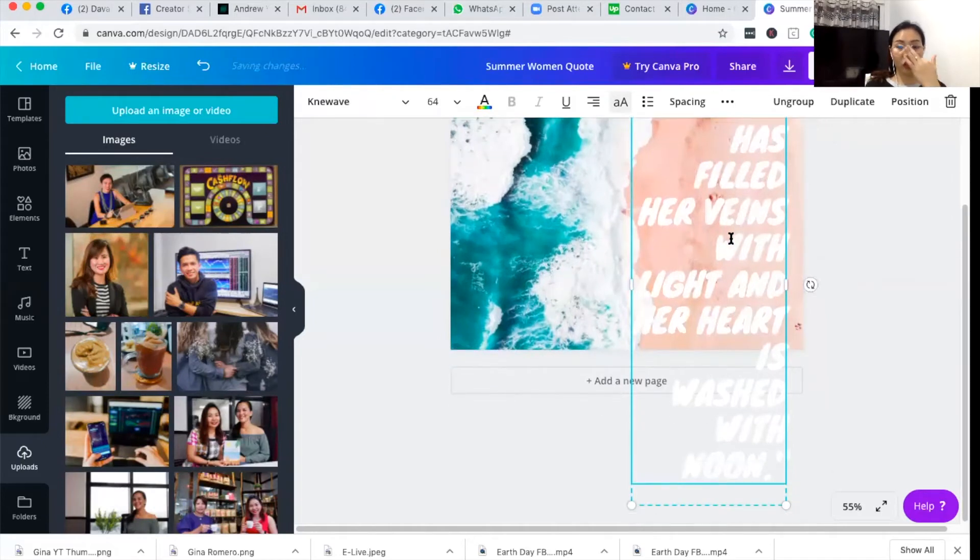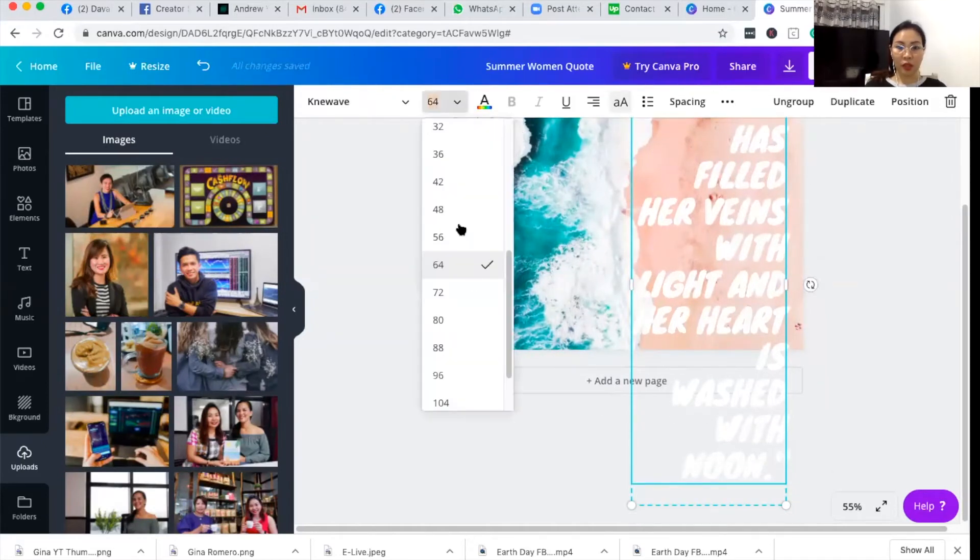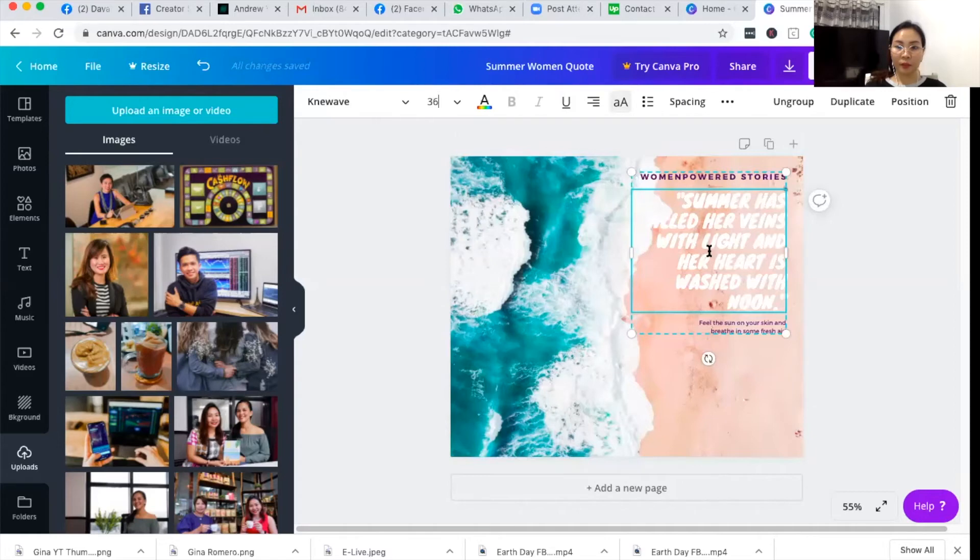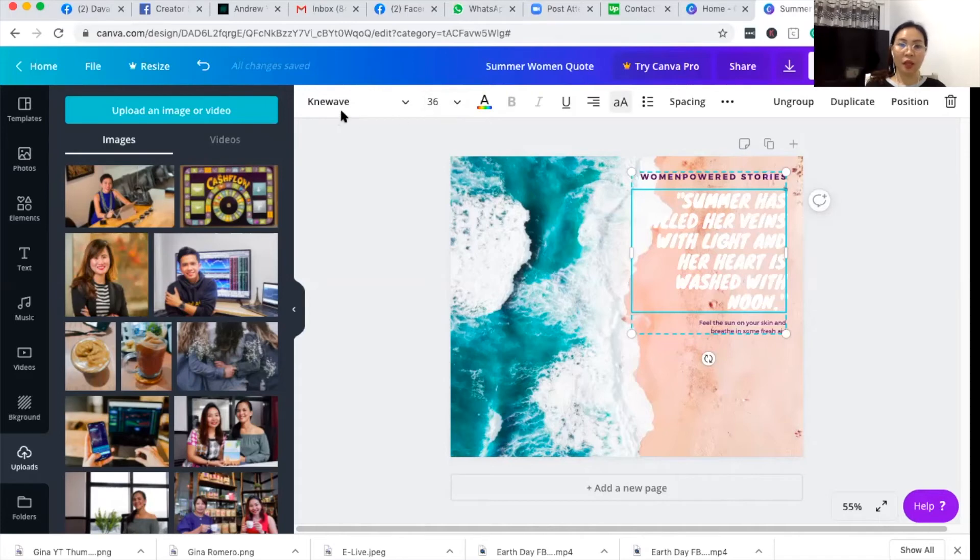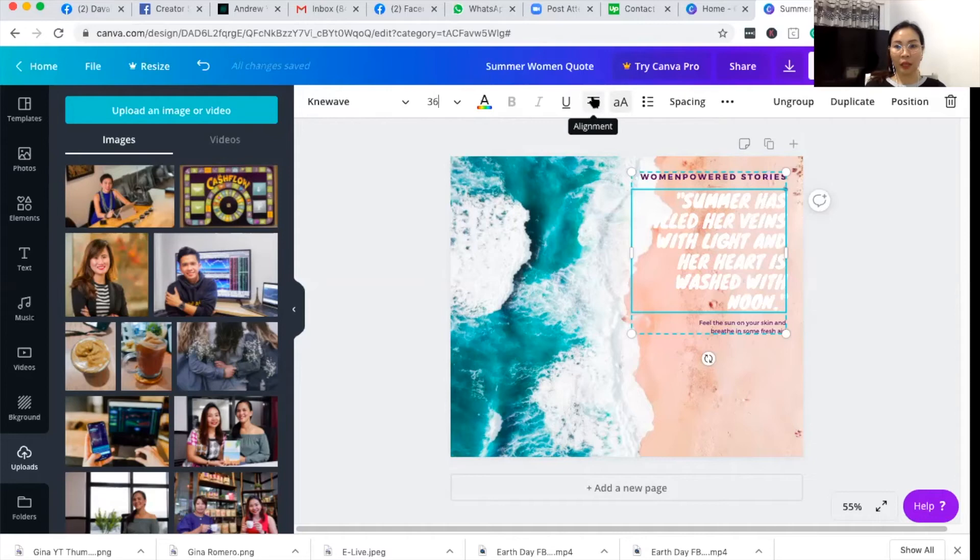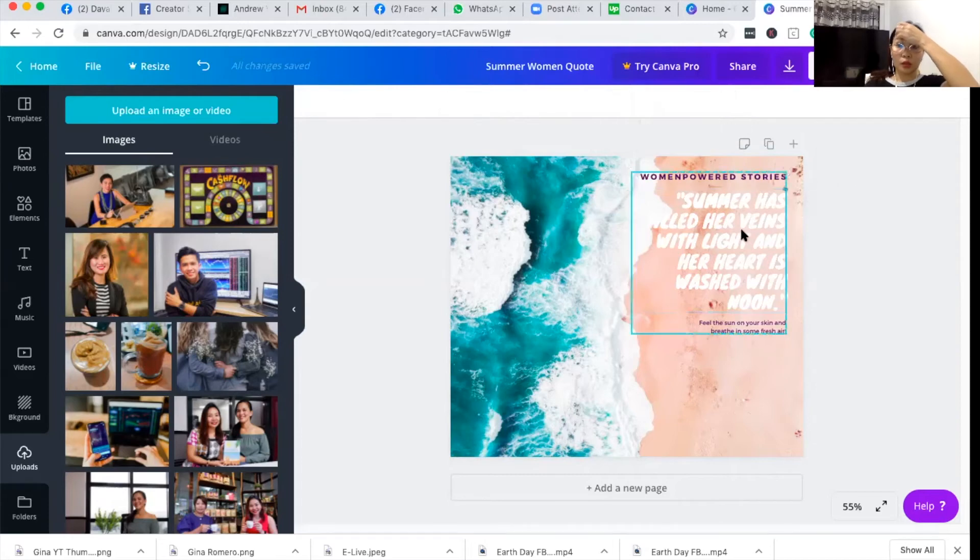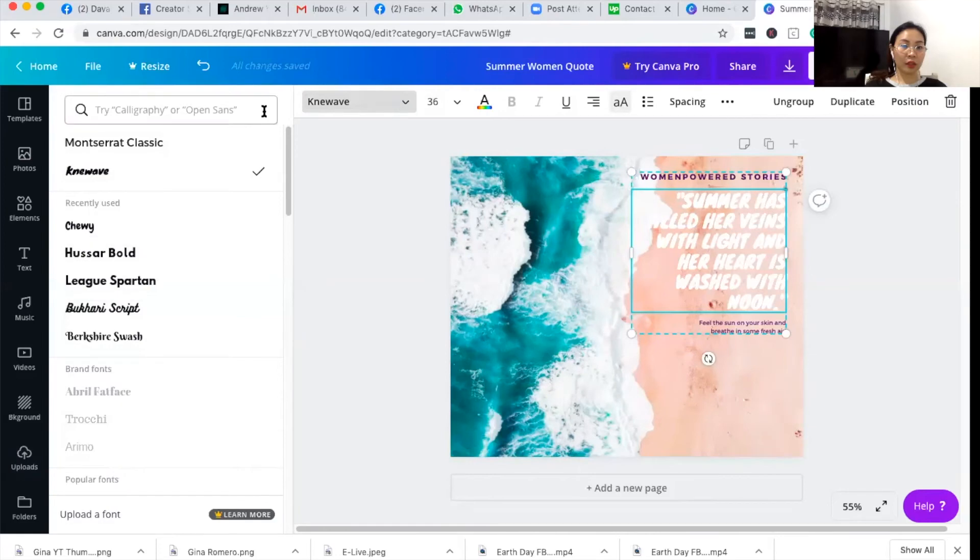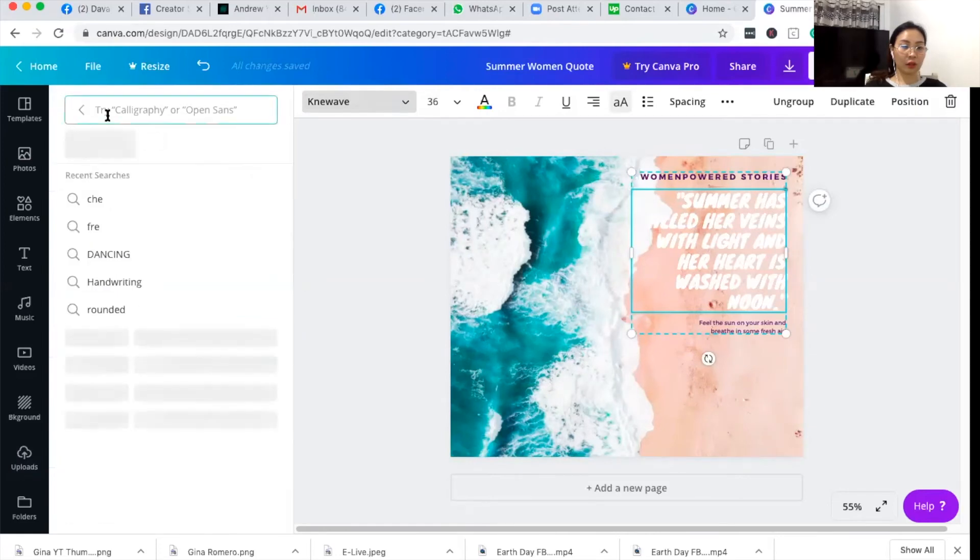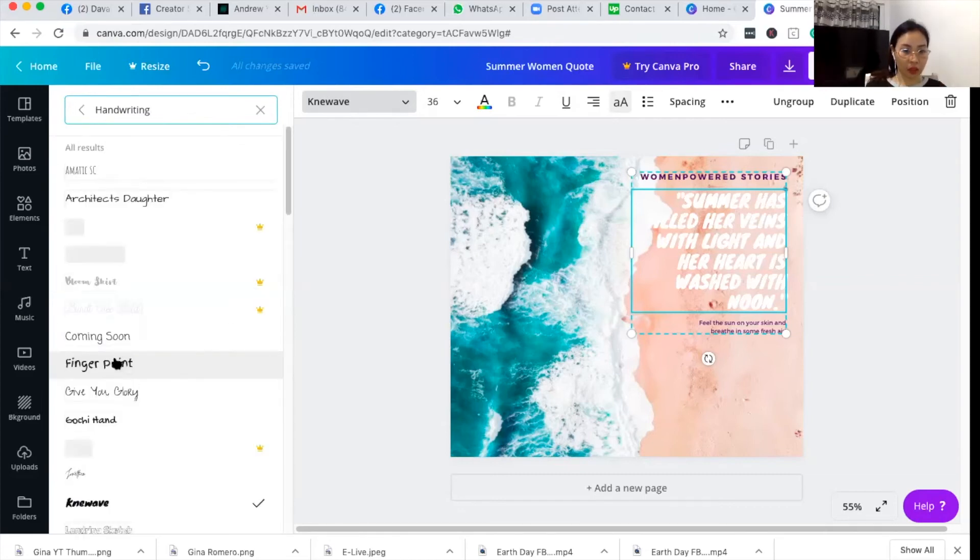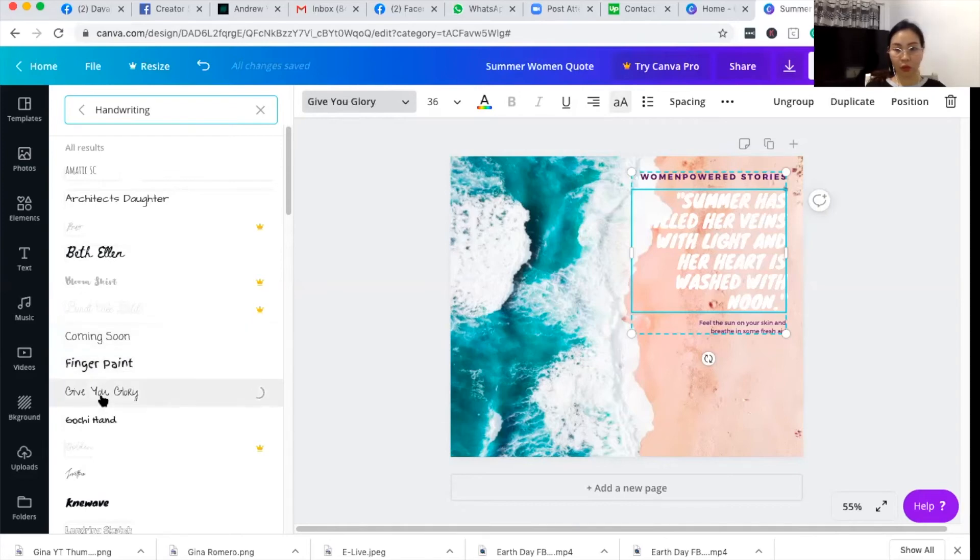So I will reduce that into something that will fit on the template. I can also change the font. So here, these are all the functions for the font: the font type, the size, the color of the font, and if it can be bold, italicized, or underlined. You can also use the alignment and the spacing. So now I'll edit it into something that is handwriting. I will change the font to handwriting and let's see if there are better fonts for this quote.